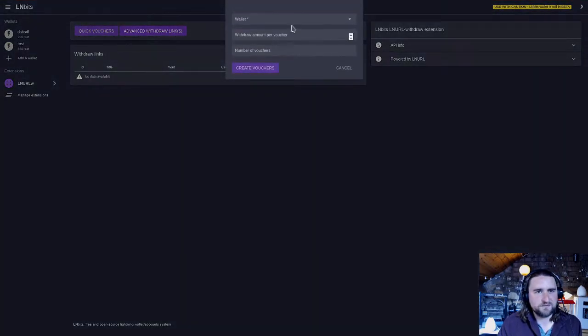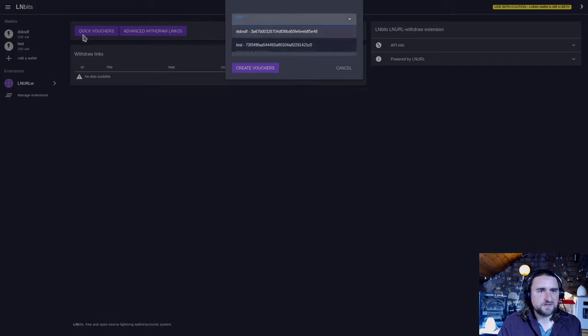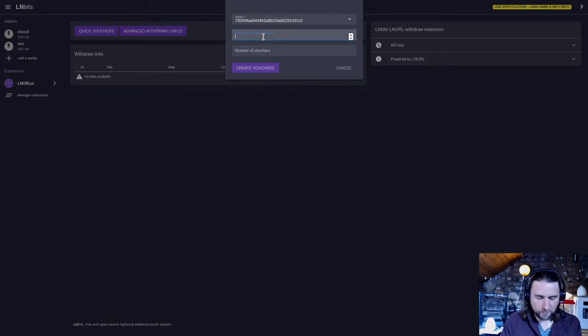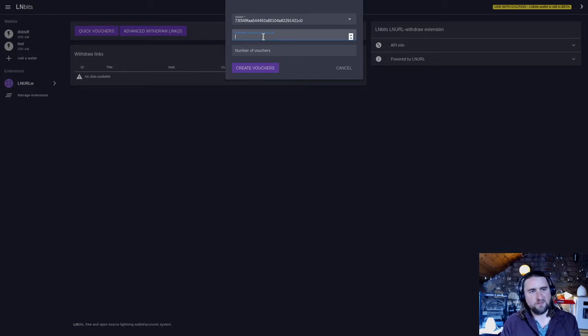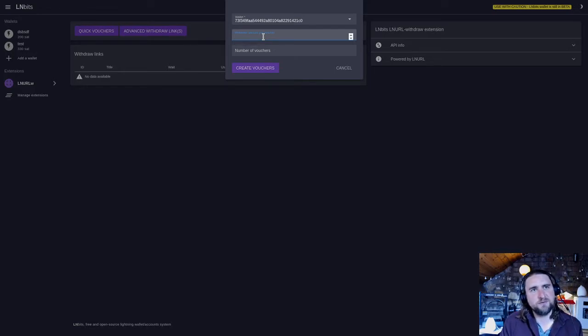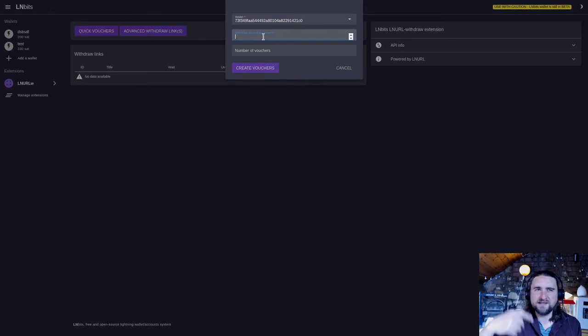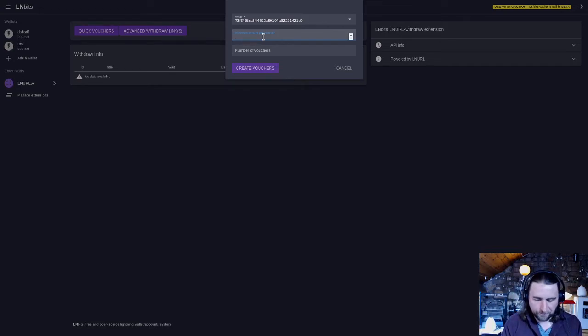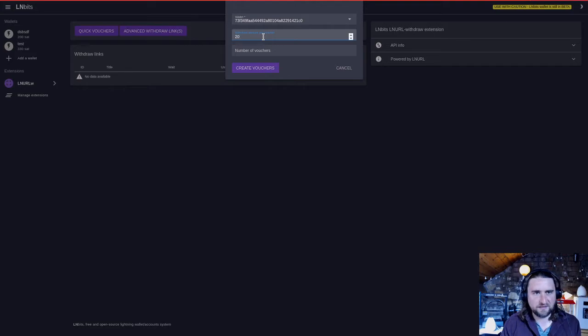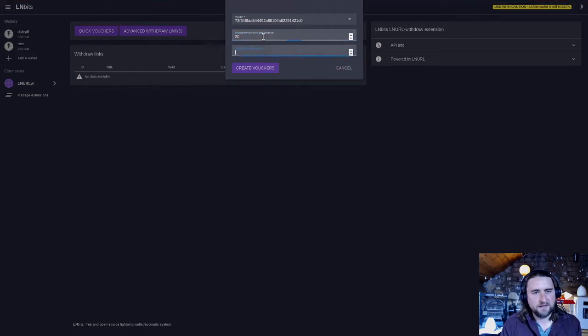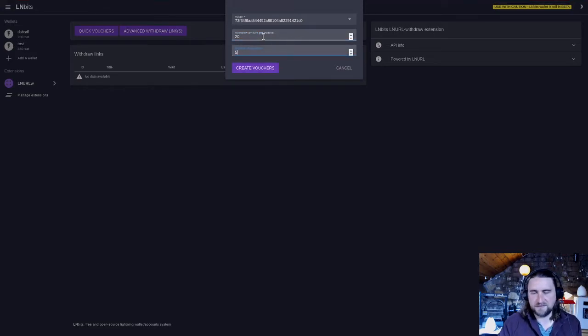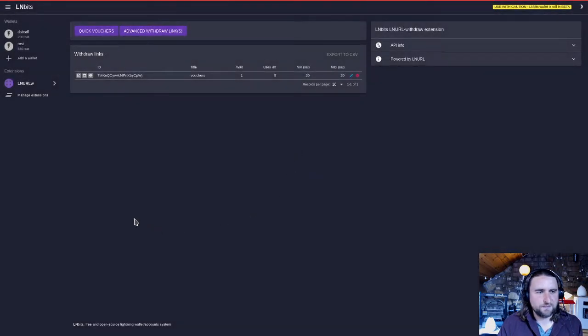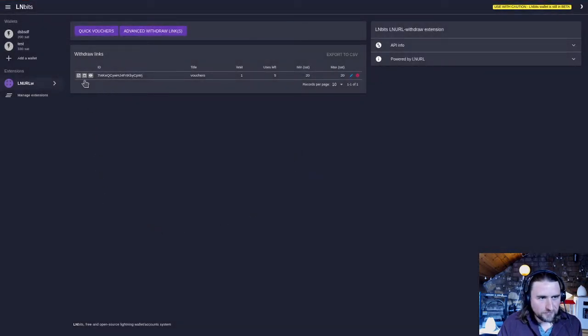I'm going to go for quick vouchers first. Select the wallet you want to withdraw from, and then the amount per withdrawal. With LNURLW we allow you to make one sort of withdraw instance and then you can have multiple withdrawals from that one instance if you want. So we're going to say you can withdraw 20 sats and then number of vouchers we'll say five vouchers, and then we'll create the vouchers.